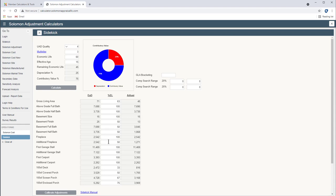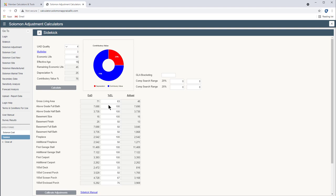Here's an example for the fireplace. A second fireplace even though it's not depreciating physically, it has functional obsolescence. If there's only one fireplace it might be worth $2,500, but a second fireplace in my market is worth about half. Same with basement bathrooms. They're worth about half, more so for functional than any other reason. But these are the calculations.